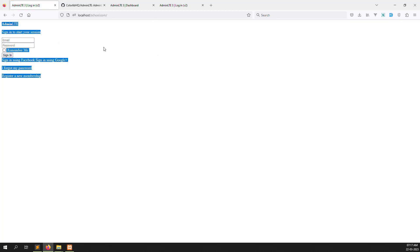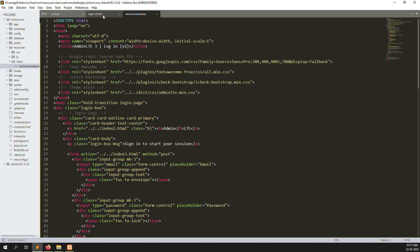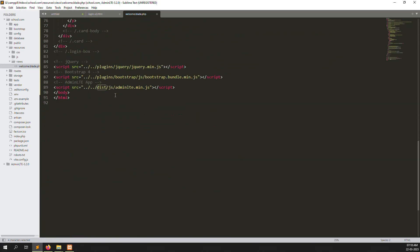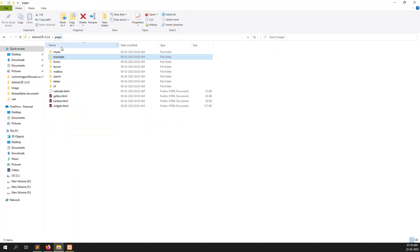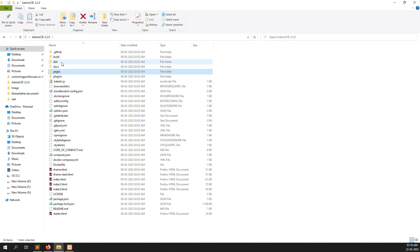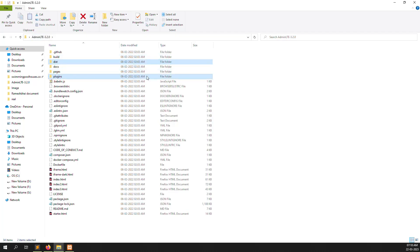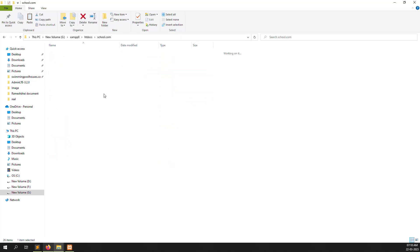So we need to implement the HTML properly. We are using plugins, so we can use the plugin 'dist' and 'plugins' folders. Go back to the admin themes, and here I copy both the 'dist' and 'plugins' folders — those two folders — and paste them into our public folder.